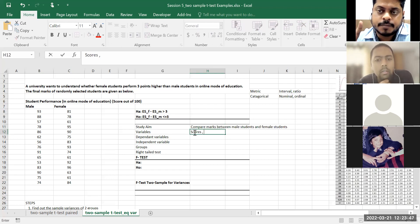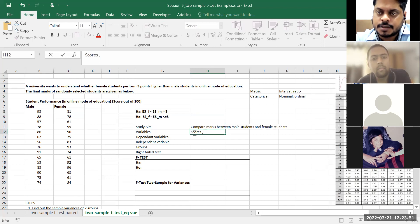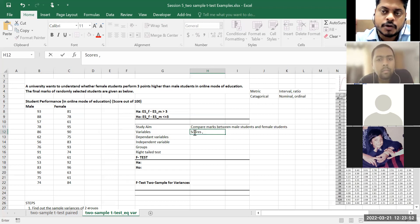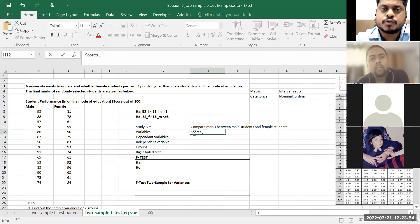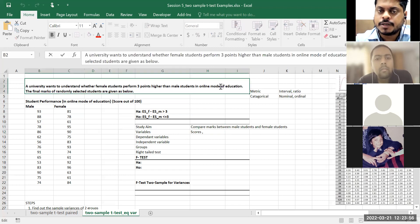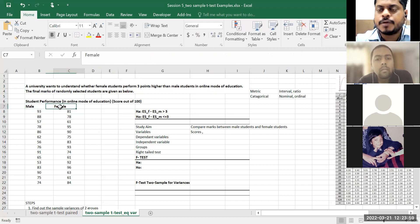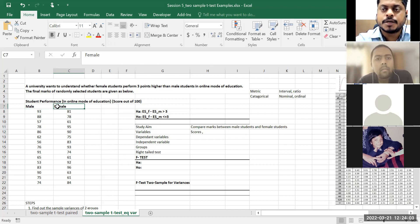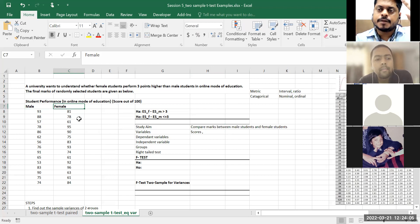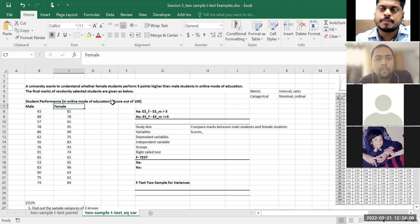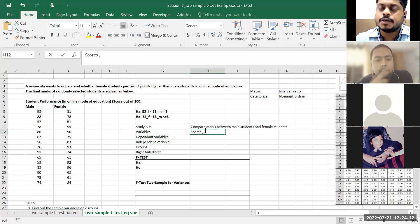The question can be tricky. Here mode of education is mentioned, but it is fixed — only online mode of education is written. If the question had said online and offline and I were comparing that, then mode of education would be a variable. But here I have a constant — online mode of education is fixed for both males and females. What I'm comparing is whether the score is related to gender.